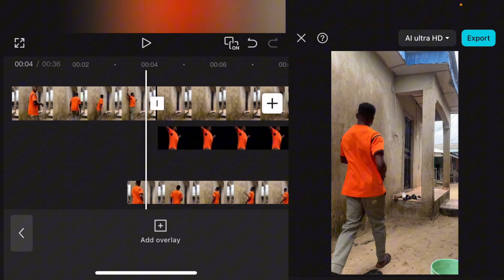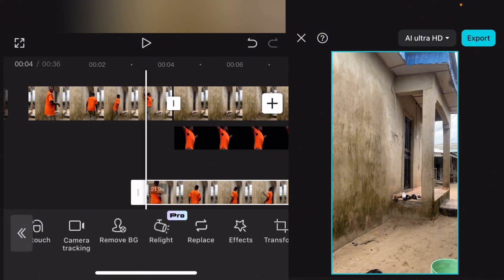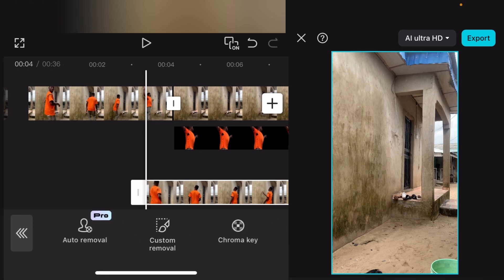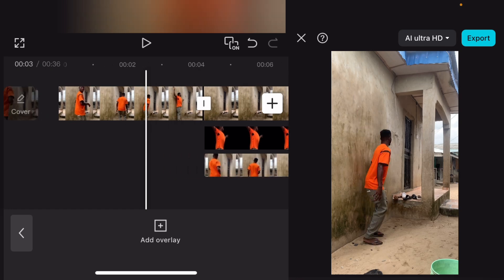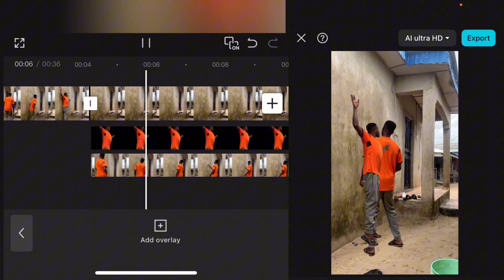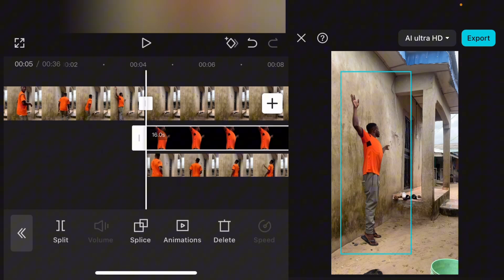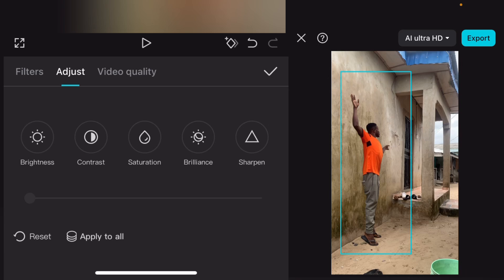Now for the chase clip that we brought to overlay — drag it back to the starting point and tap on it. Go to remove BG and select auto remove. It will automatically remove the background. Now that the background has been removed, we need to turn the figure white. Select it, go to adjust, and select saturation. Bring the saturation down to minus 50.